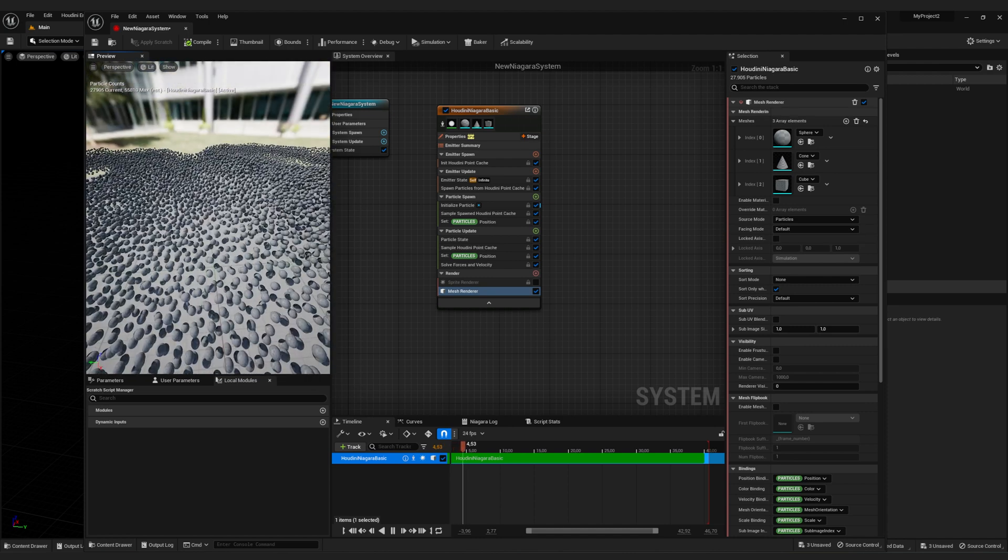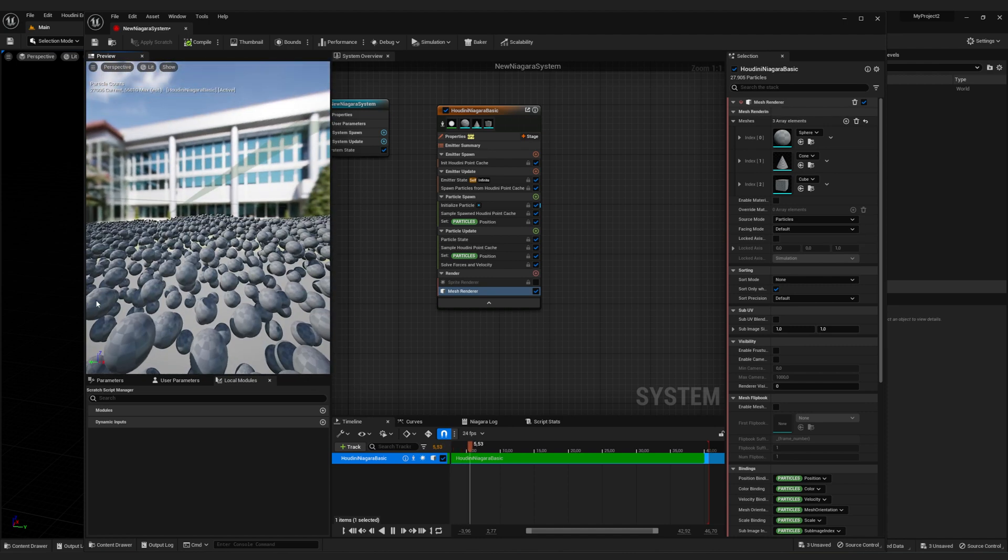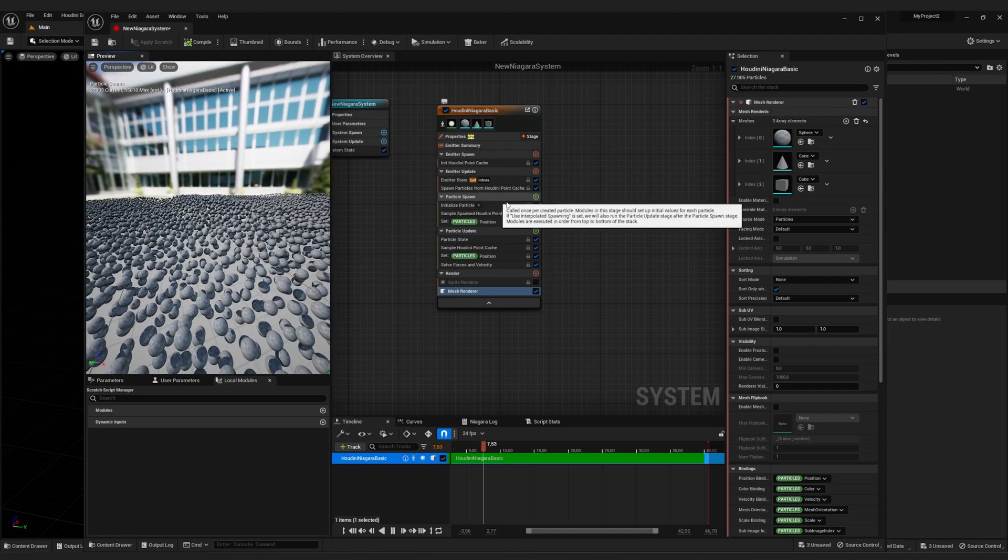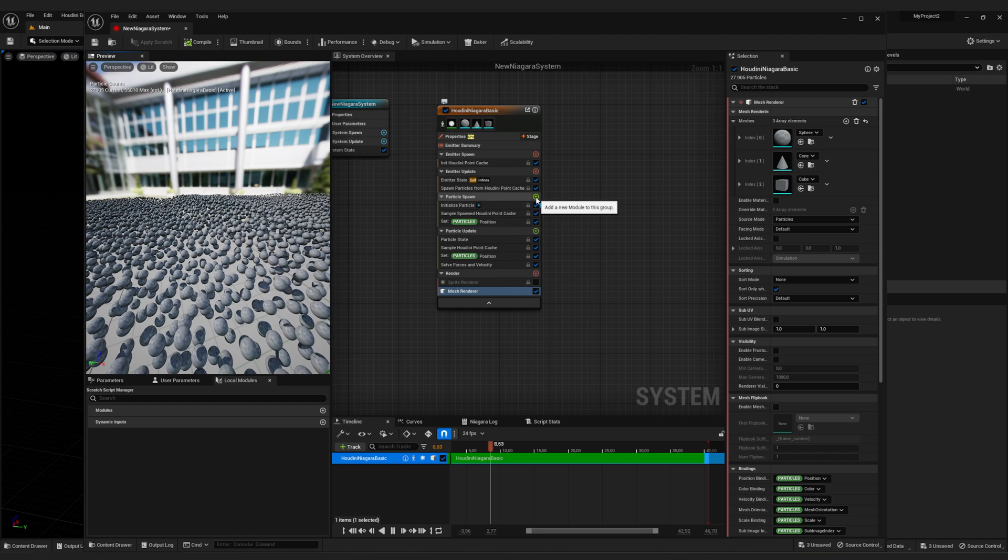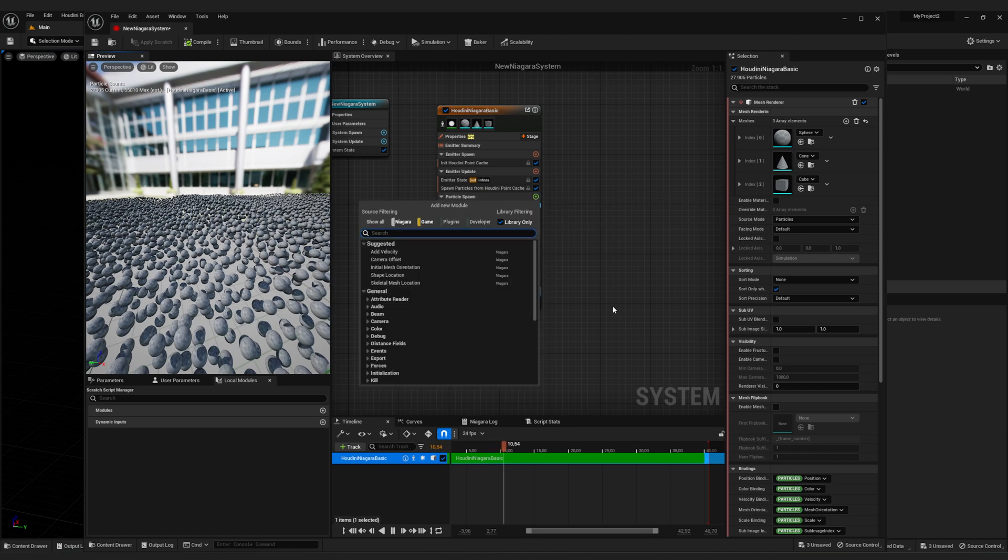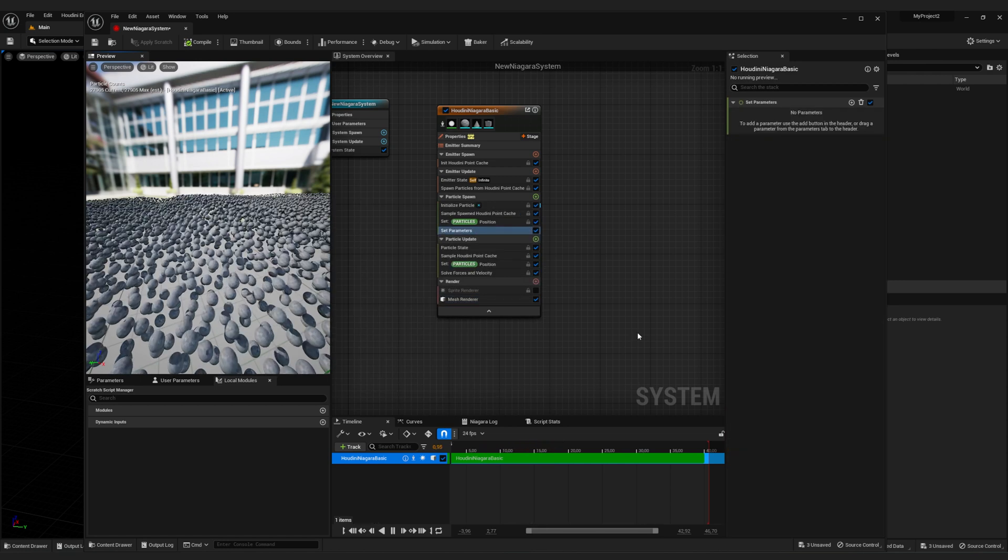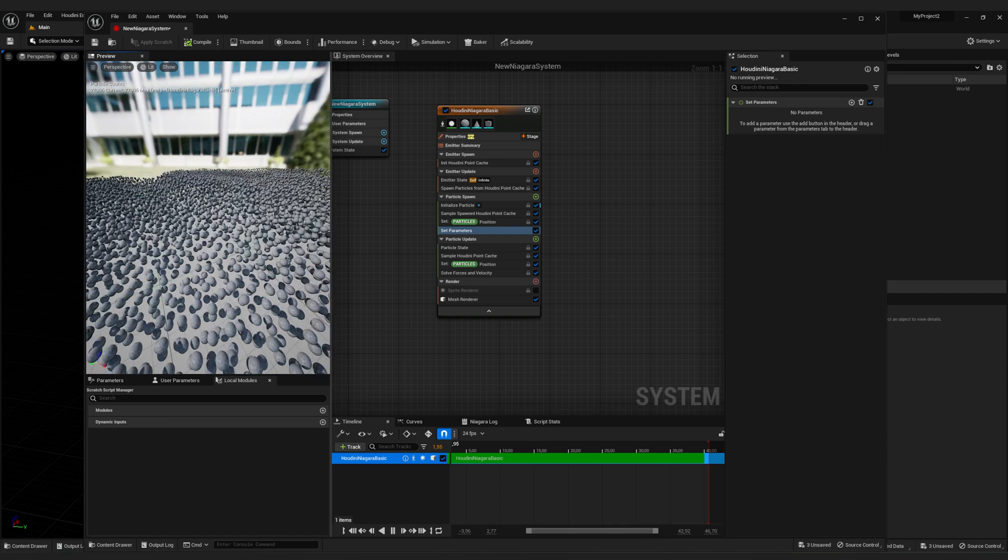So to get a random mesh for each particle, we have to click on the little plus sign next to particle spawn. Scroll down all the way and click on set new or existing parameter directly.